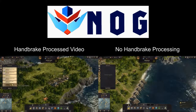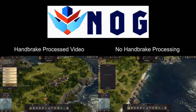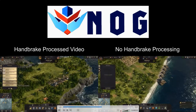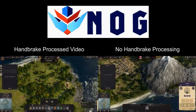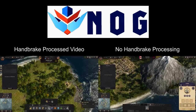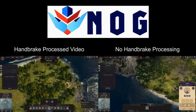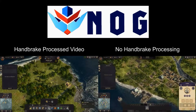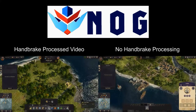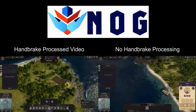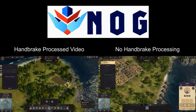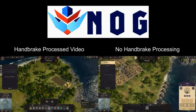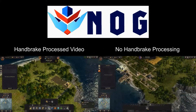But with Anno 1800, because of all the constant movement, it's not okay. And basically, that is why I decided to restart Anno 1800, so that you don't have to look at this choppiness that we have after Handbrake.